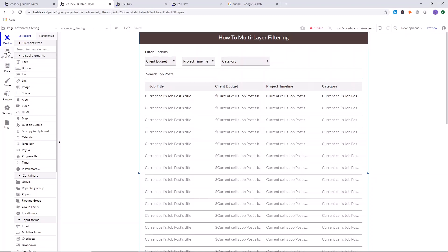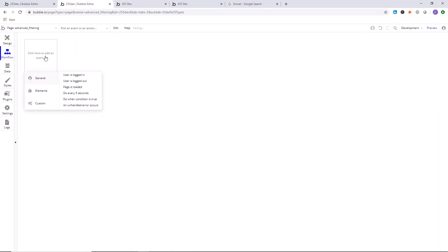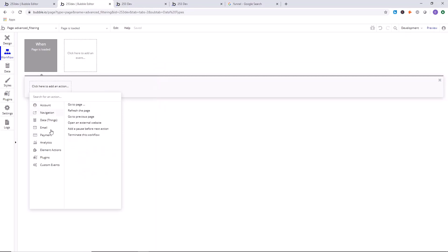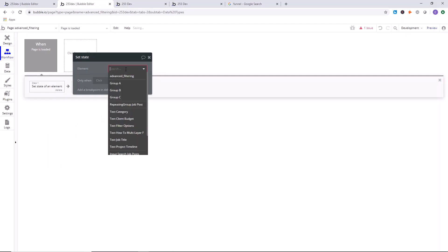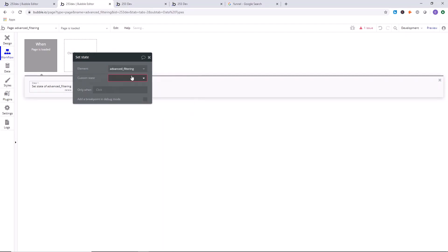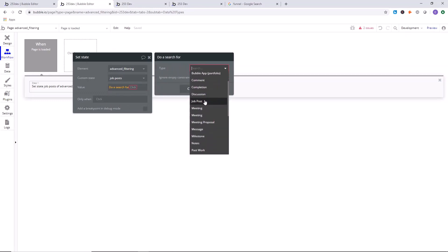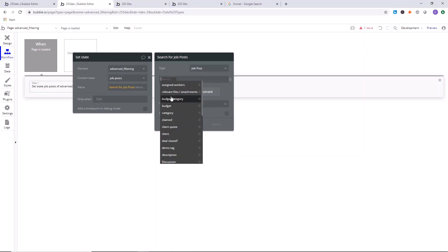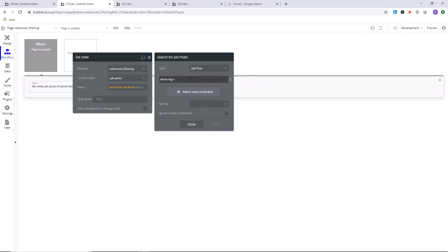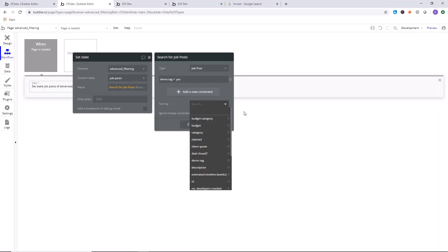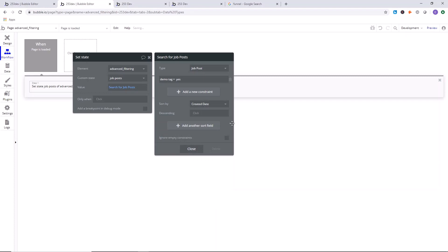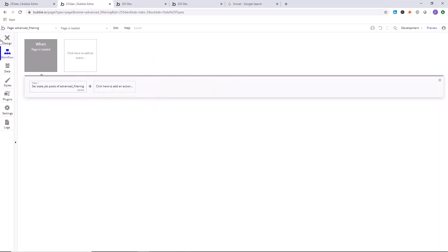Now we're going to go to the workflows and set up displaying the information in the list every time the page loads. Click here to add an event — general, 'page is loaded.' Click here to add an action, go down to element actions, and click 'set state.' The element is the page name, the custom state is 'job posts,' and here we're going to do a search for the type of information we want to display — job posts. You can add a sort by created date if you want, but you don't have to. Now the information will display when the page loads.